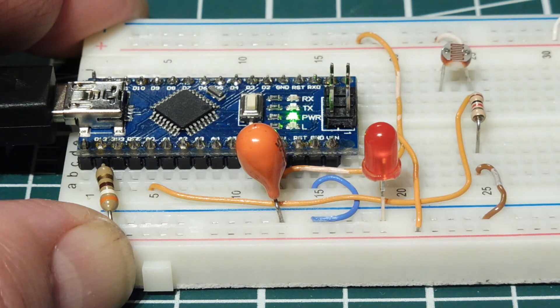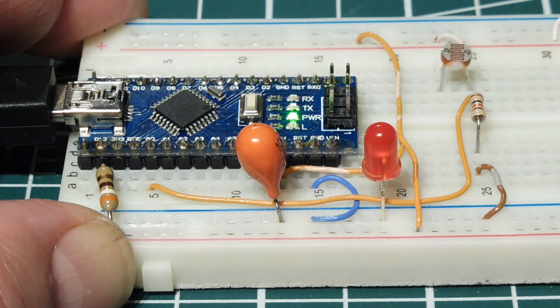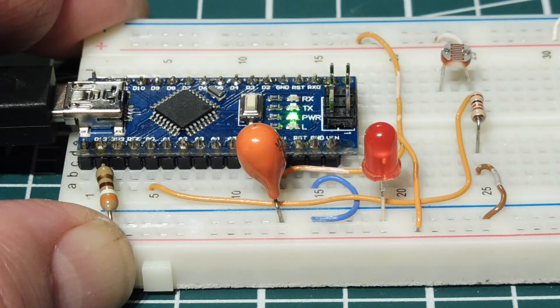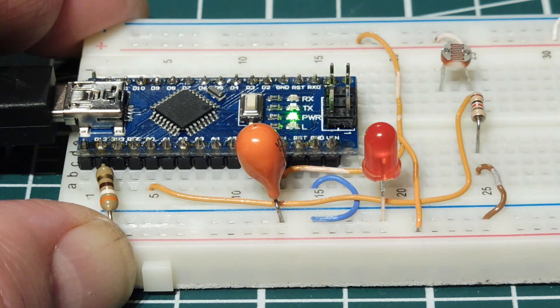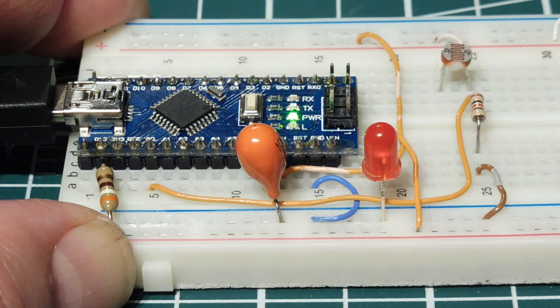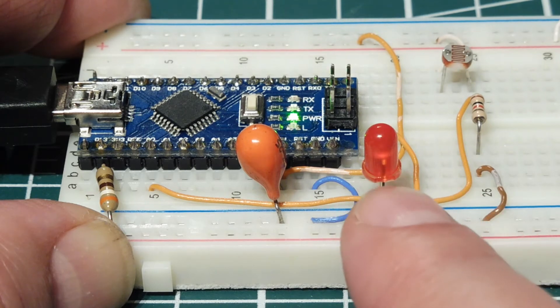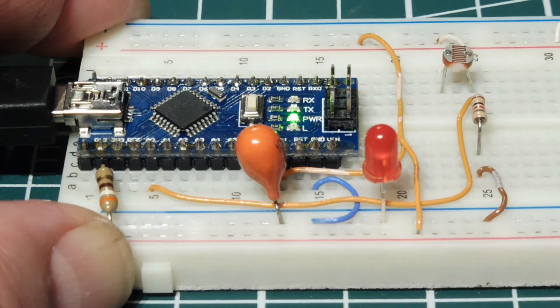So when we block the light that's striking the face of the LDR, the ADC value will drop. Now when it drops a certain amount, the code will toggle pin 13 on the Arduino Nano and also the LED that's on board the breadboard.